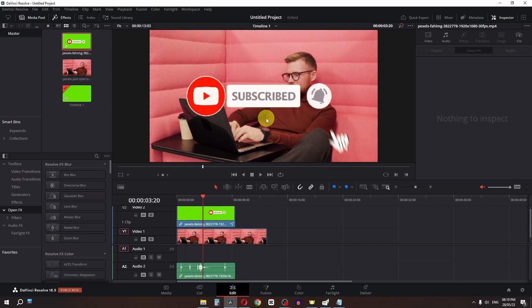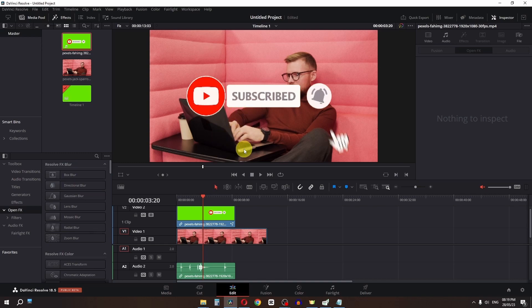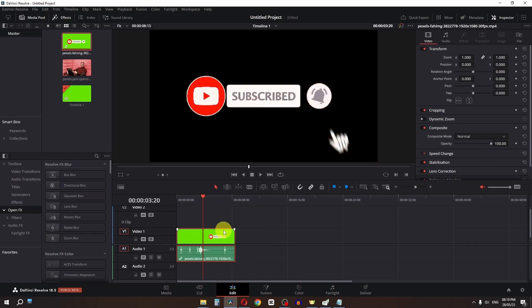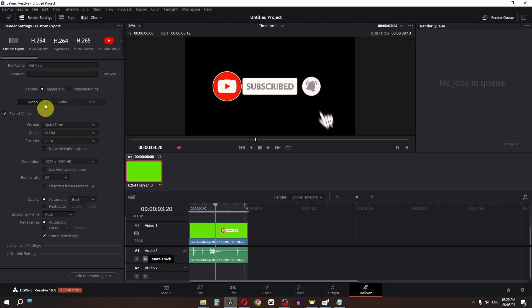If you want to use this subscribe button in future projects with a transparent background, I have a tip for you. First, delete this clip and go to the Deliver page.